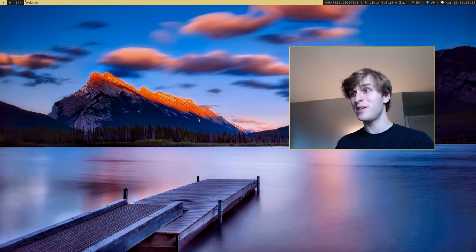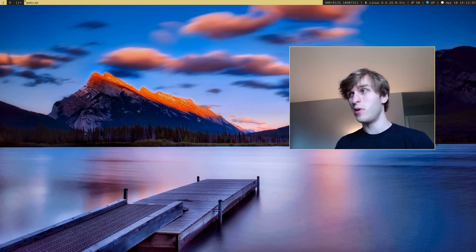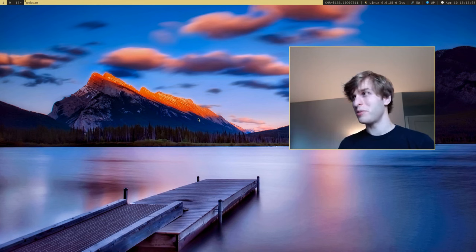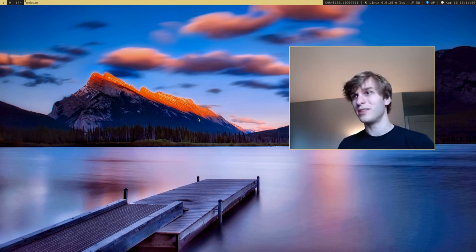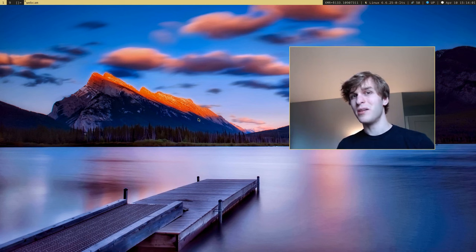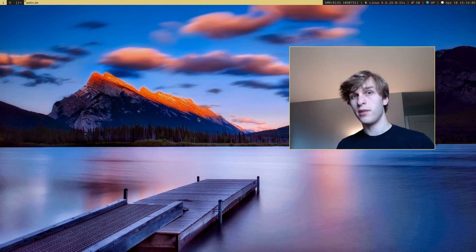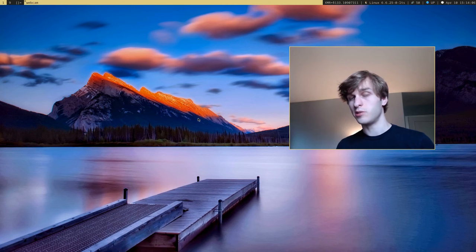This video is going to be similar to my Void Linux video that I did a few years ago, in that I'm just going to go over some of the basic and more in-depth differences that Alpine Linux has from other Linux distributions.